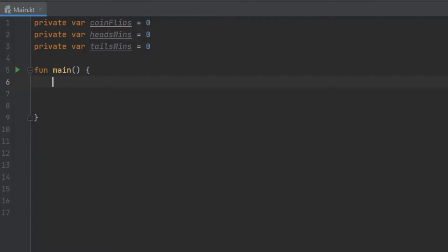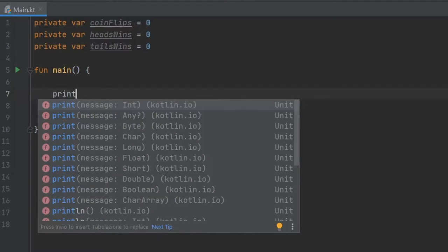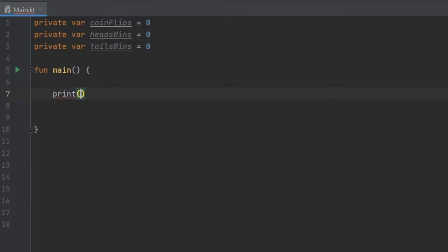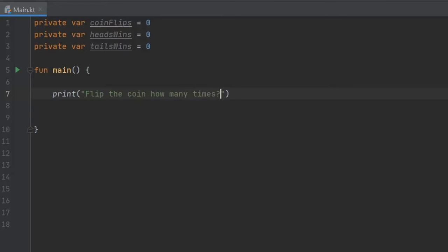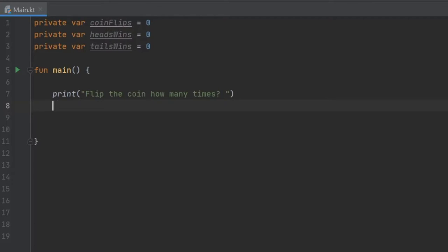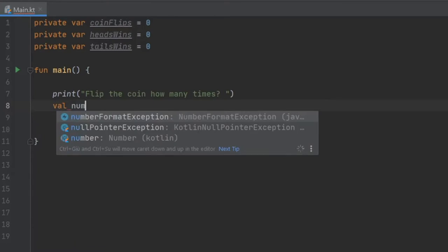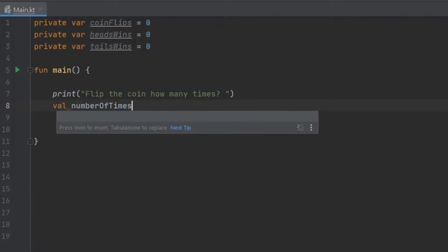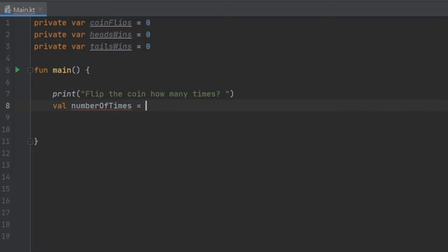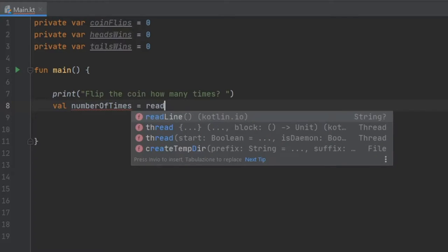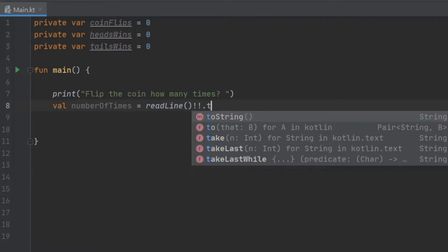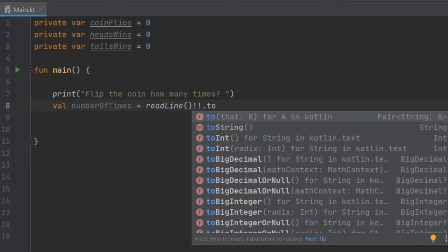And then we're going to go to our function main and the first thing we're going to write is a print statement, which is going to ask the user how many times do they want to flip the coin. And then we're going to assign that number to a value. It's going to be val numberOfTimes and that's going to equal readLine, which must not be null and it's going to be casted to an integer.